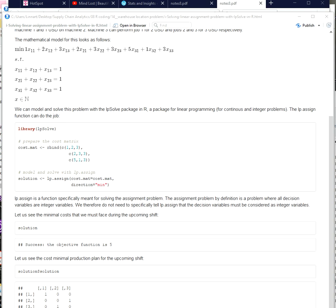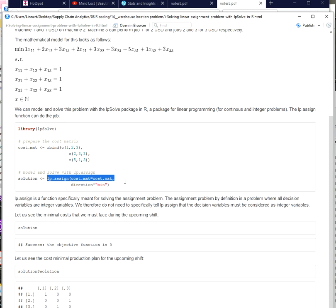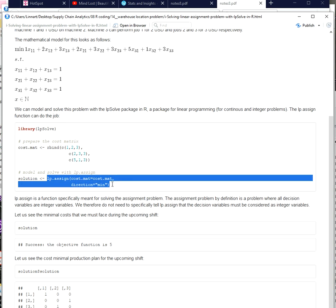One traditional problem is the transportation problem which I illustrated in a previous video. So for this you can use the LP.transport function. Another function is the LP.assign function and this is the function I want to talk about in this video.